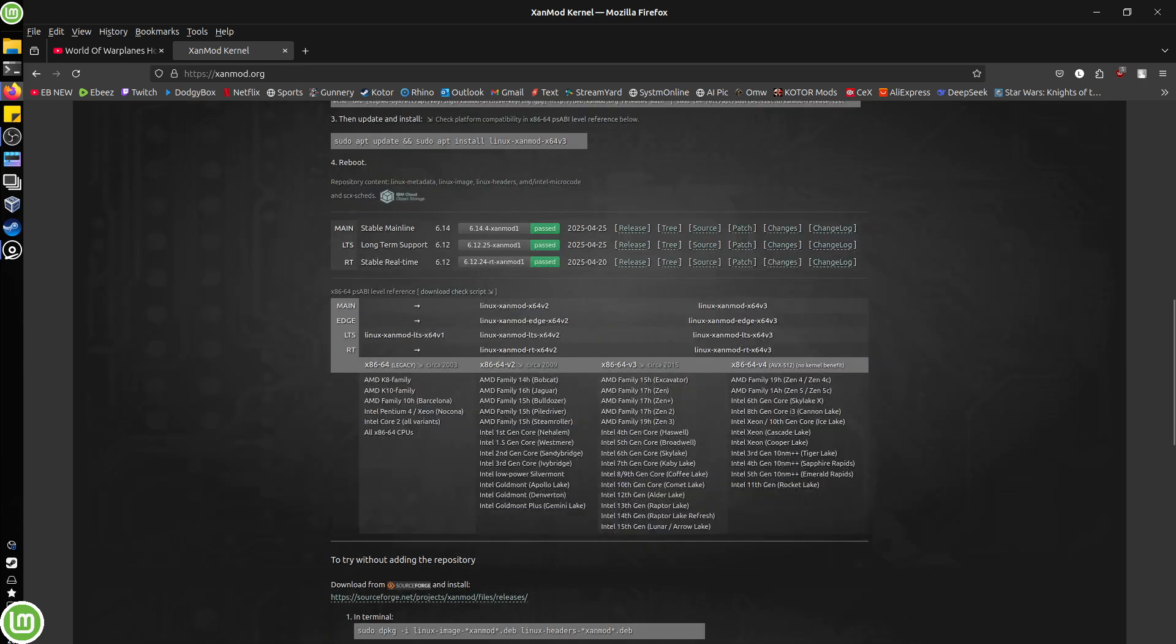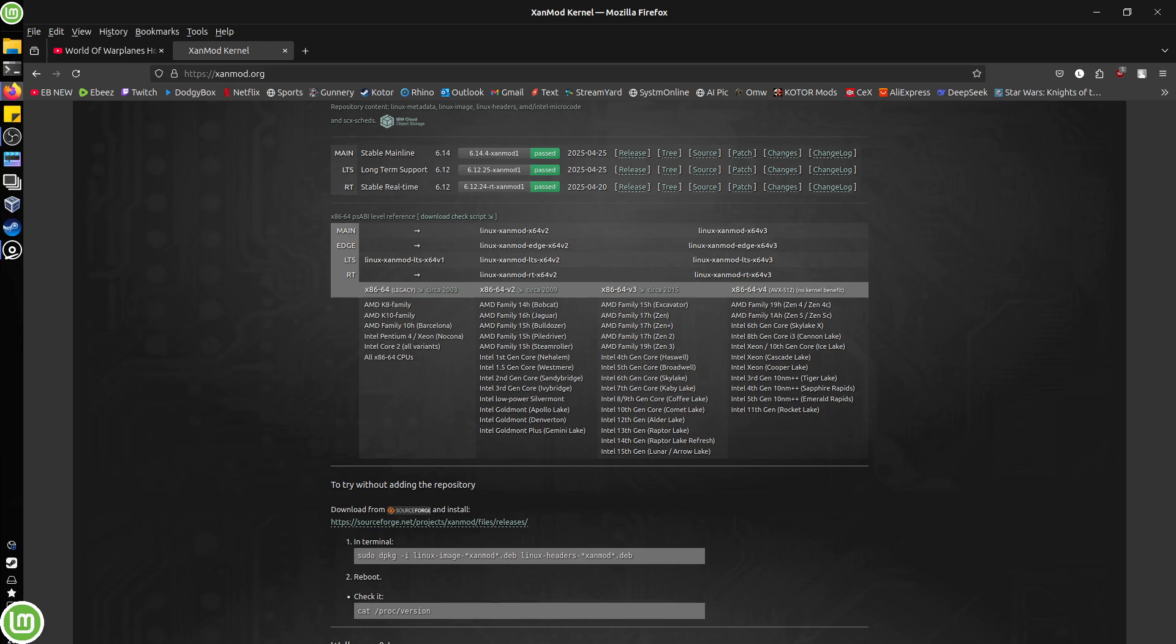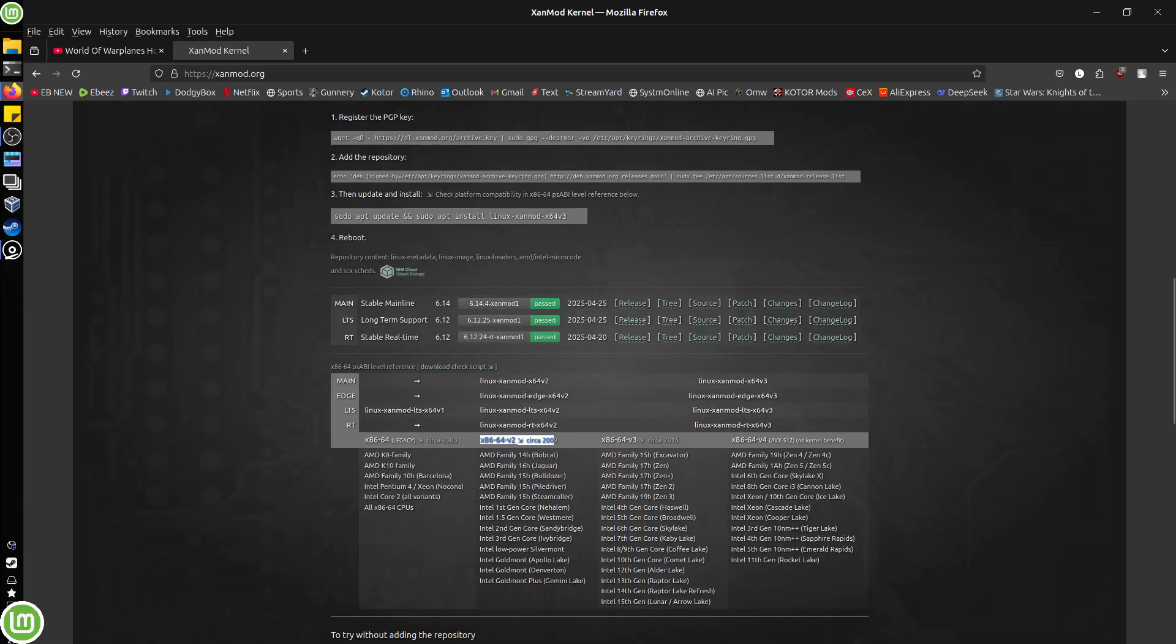Once you've done those two items, you need to stop. You need to come down and you need to identify what family of CPU you are using. Now, I am using a Ryzen 5 1600 AF, which is a six core 12 thread. And I have done my research and found out that I need the version two of the kernel.